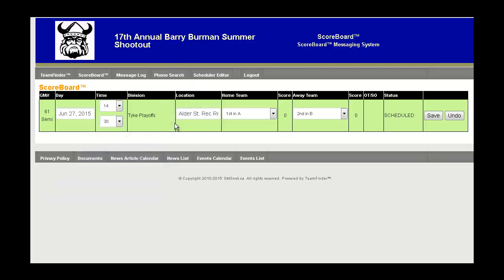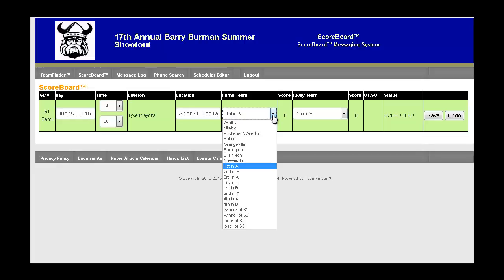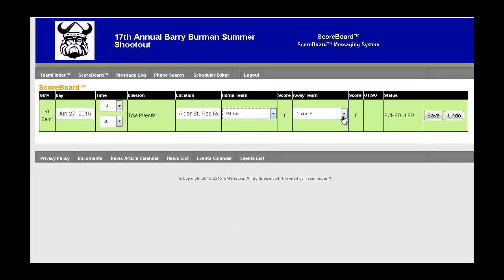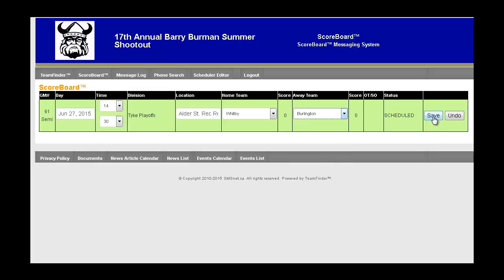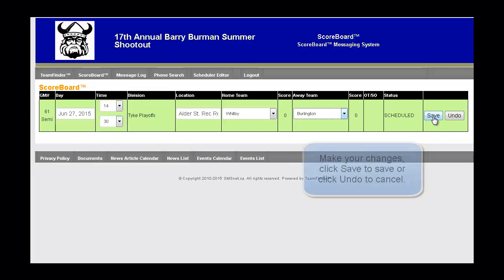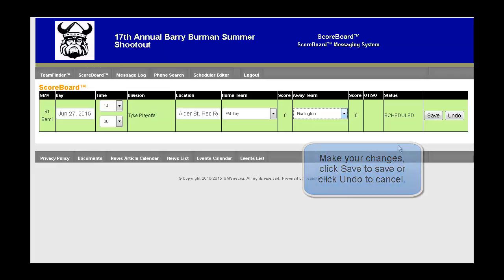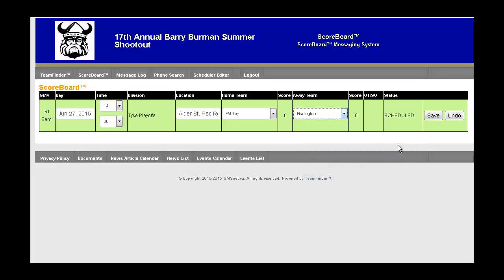You now have the ability to change the times, the location, and the teams right from the drop-down box. So if you know that Whitby is moving forward and they're competing against Burlington, you just change the names, click Save, and the schedule will get updated online. And because we are changing the placeholder names to actual team names, a text message will be sent to all subscribers of that level of play.